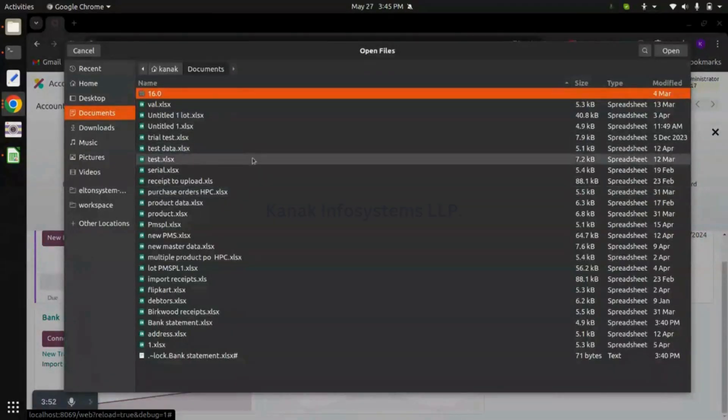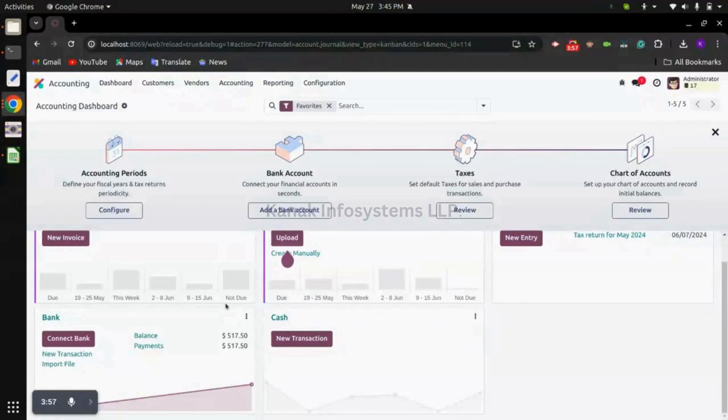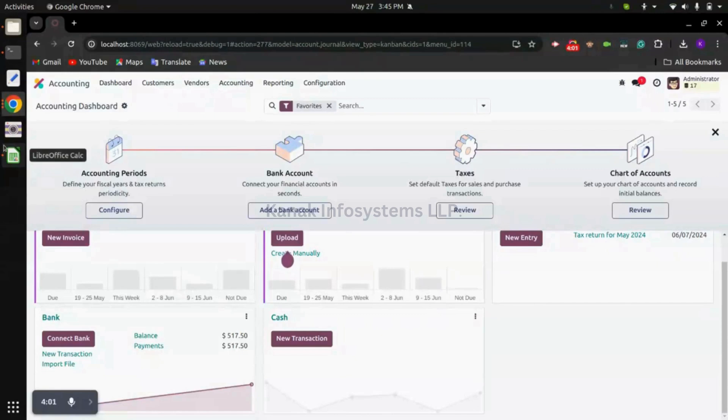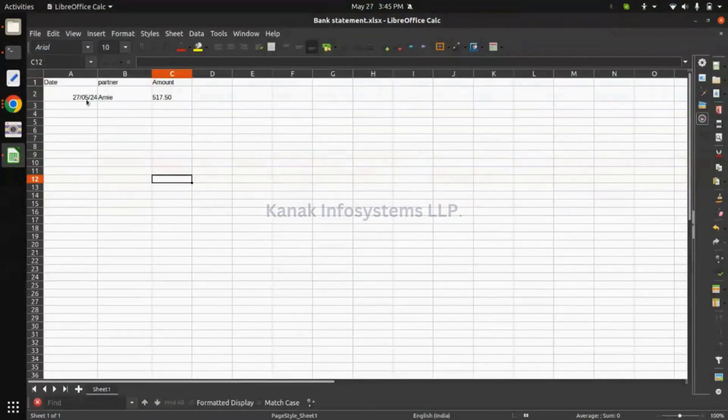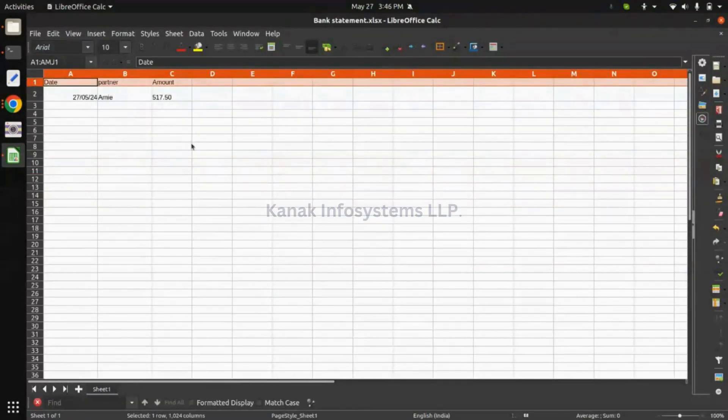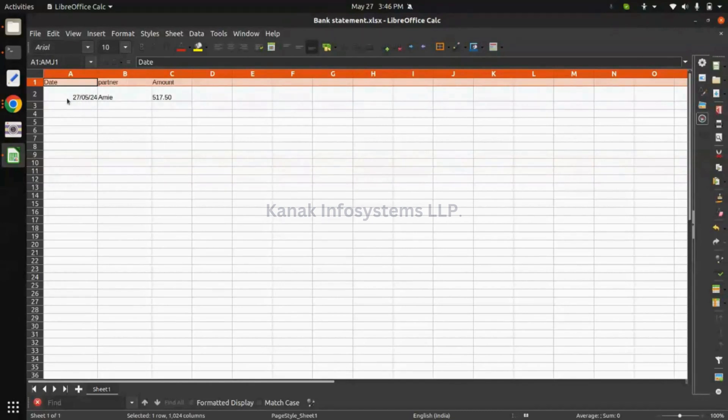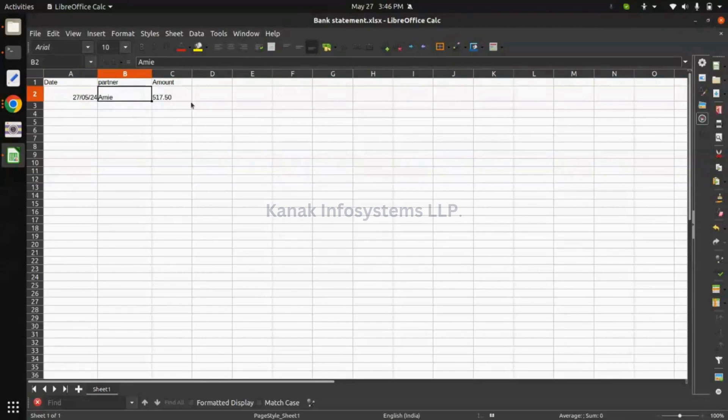From here we can select a file to import bank statement and then we can proceed with reconciliation process. This is the bank statement XLS. You can see I have three fields right now: date, partner, and amount, with the data of date, partner name, and amount that we have actually invoiced.